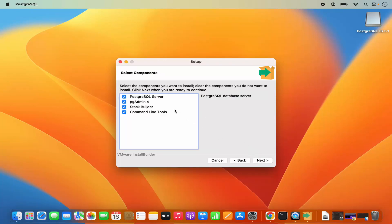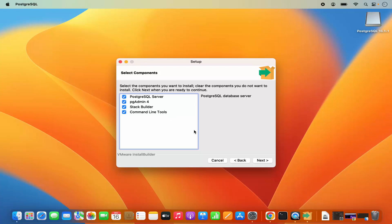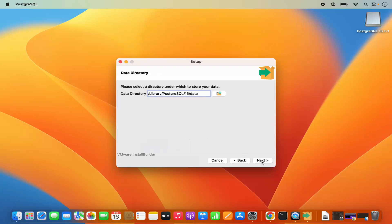Now here you can select the components. It's going to install PostgreSQL Server, PGAdmin4 which is a GUI client, Stack Builder, and Command Line Tools. We are going to install all of them, so I am going to leave everything as default and then click on Next.